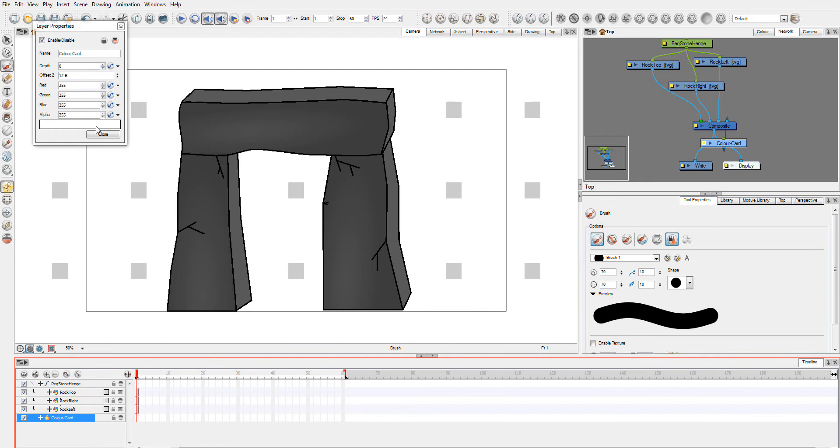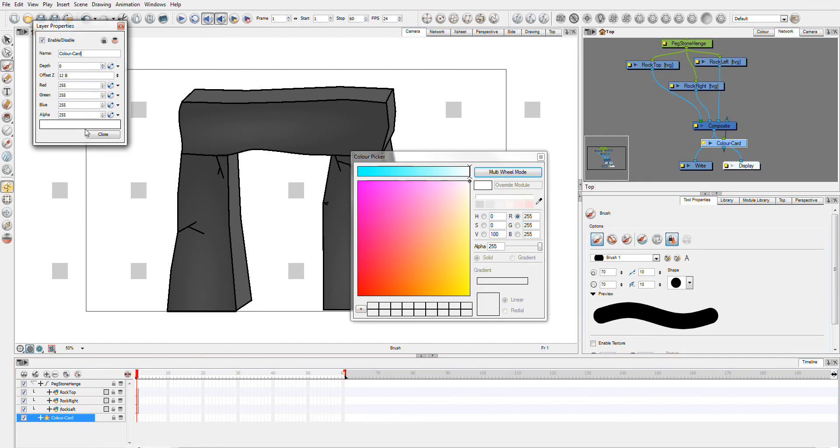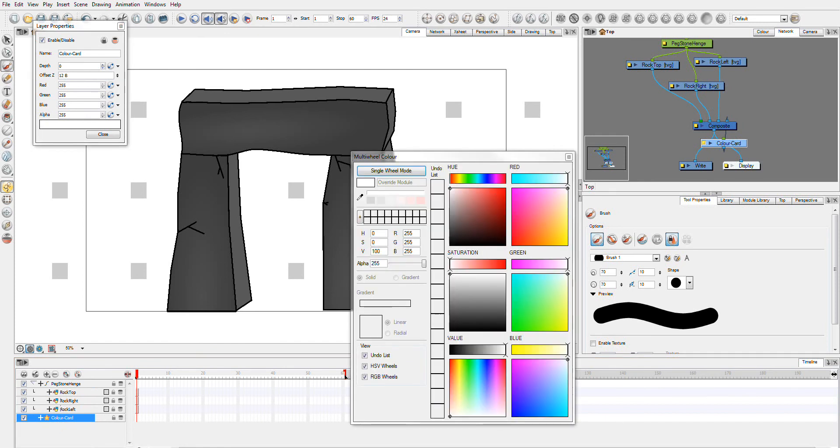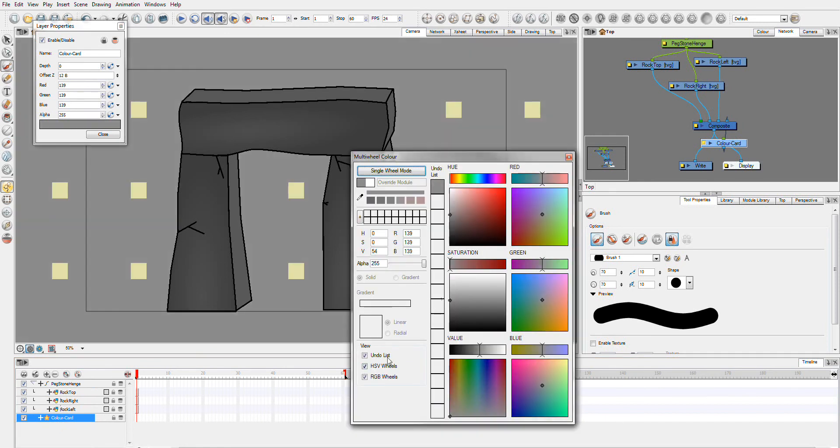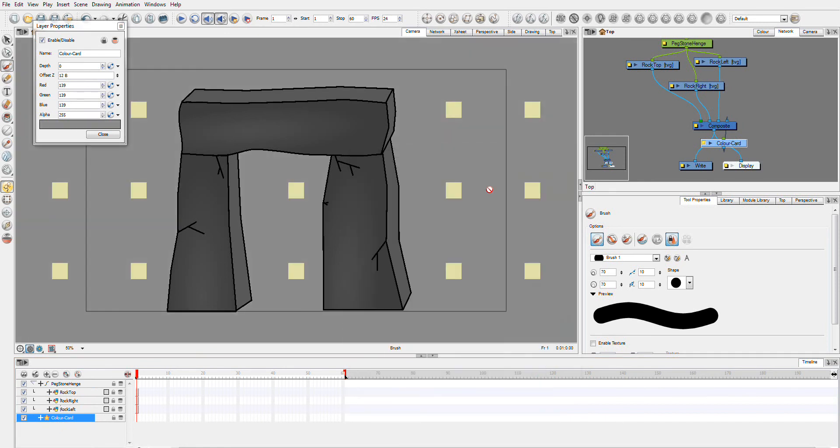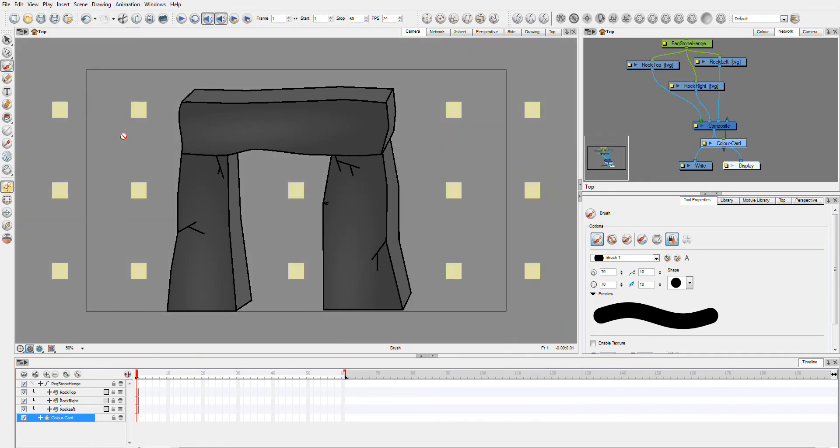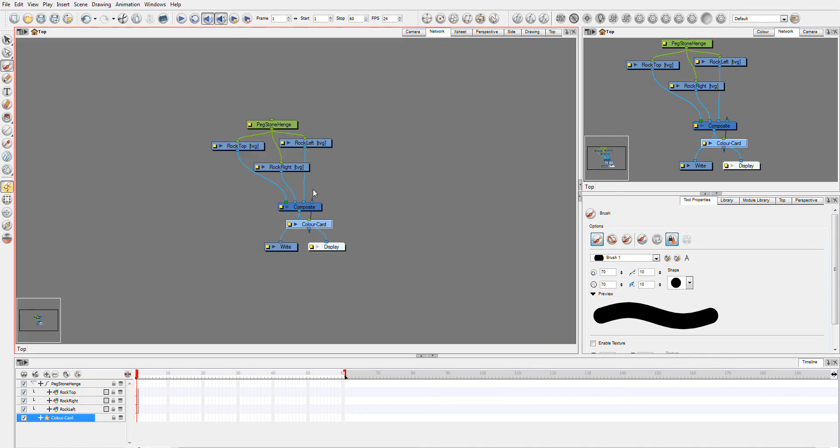So I'm just going to change the colour of this. I always like a grey background. I guess I just like it looking like Animate, so I always go with grey. I've basically got this Stonehenge looking object, and you'll see in Network View they all go into the Composite.